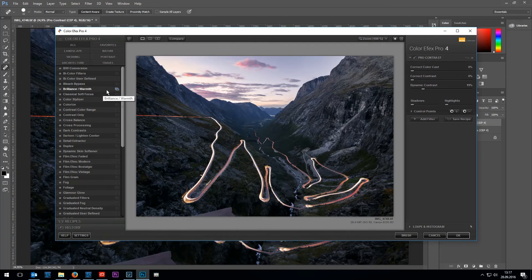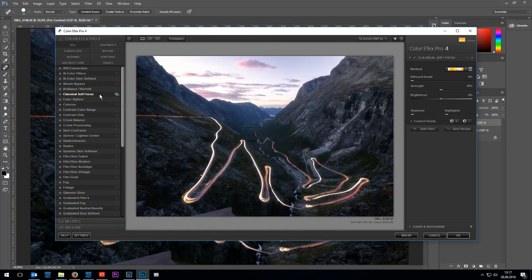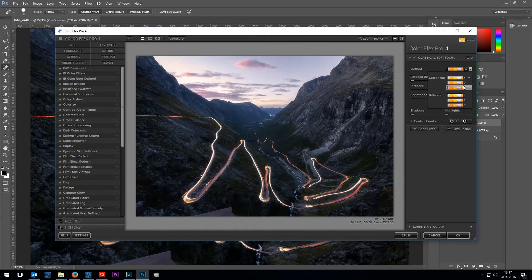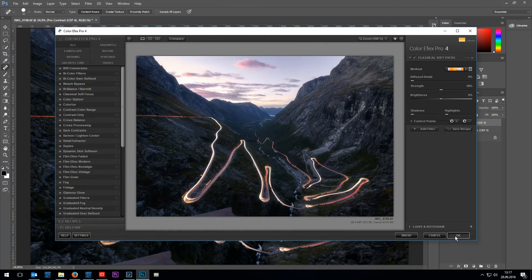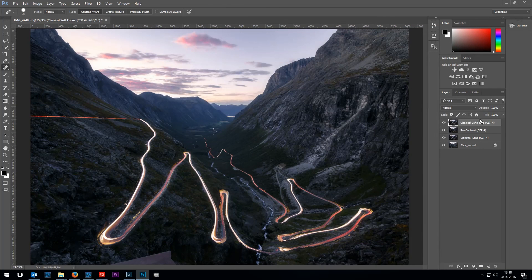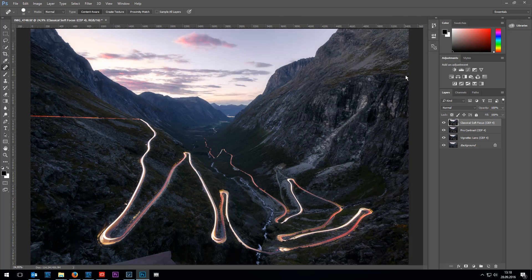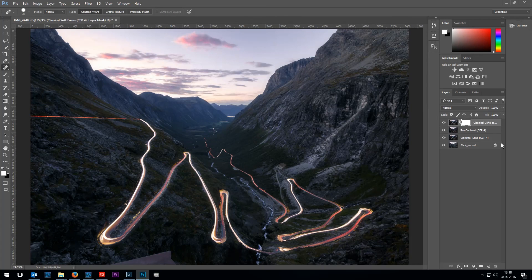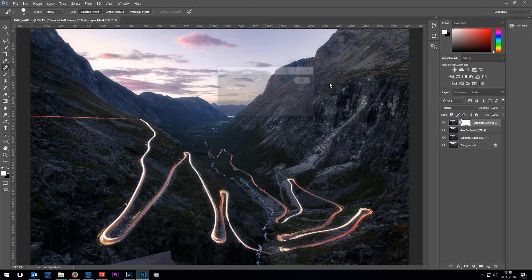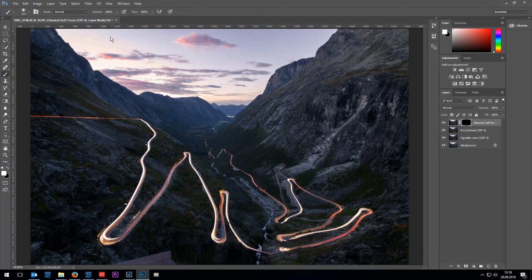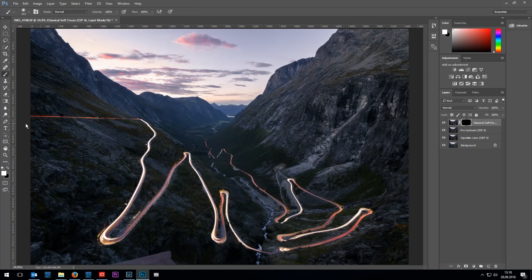And the last filter I'm going to use is the classical soft focus to give the image a bit more of a glow effect. Again I don't want this effect on the whole image. So I'm going to create another layer mask and fill it with the black color. And now I'm going to brush out the bright areas like the sky and the lights of the cars with the white brush tool.